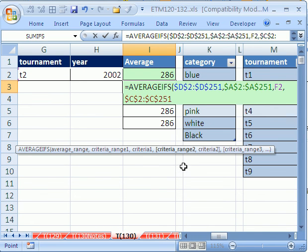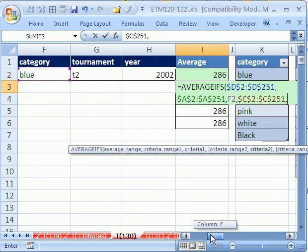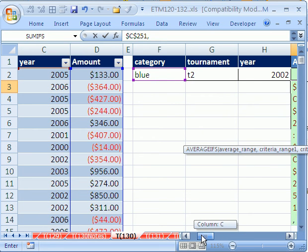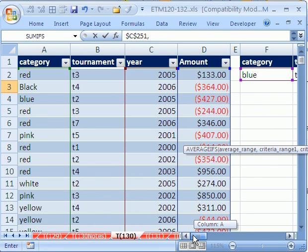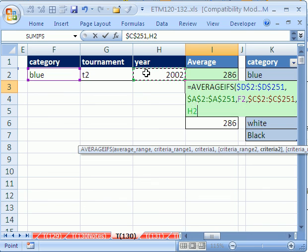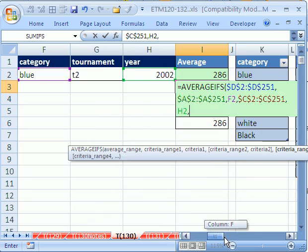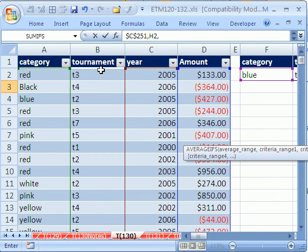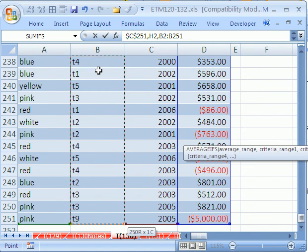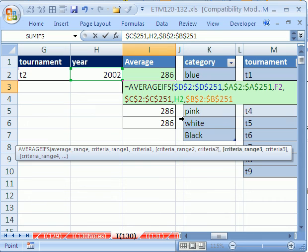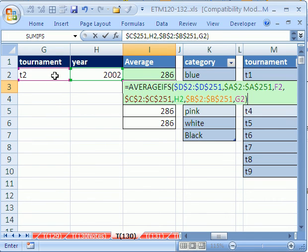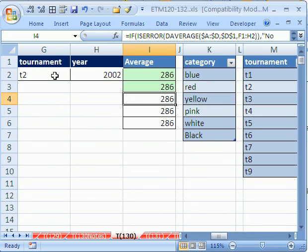And then, comma, the criteria for, was that tournament that I just did? I did year. I'm doing them out of order. And then, comma, we need our third criteria. So, we'll go over and get this. This is already painful. I'm going to highlight that whole range, F4. And then, comma. Finally, we need the tournament. Close parentheses, and enter. 286.